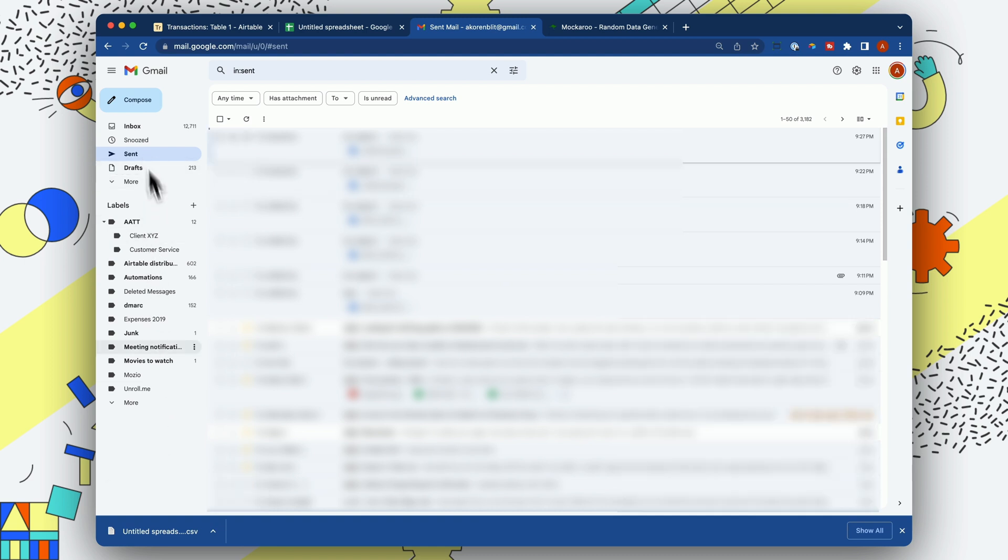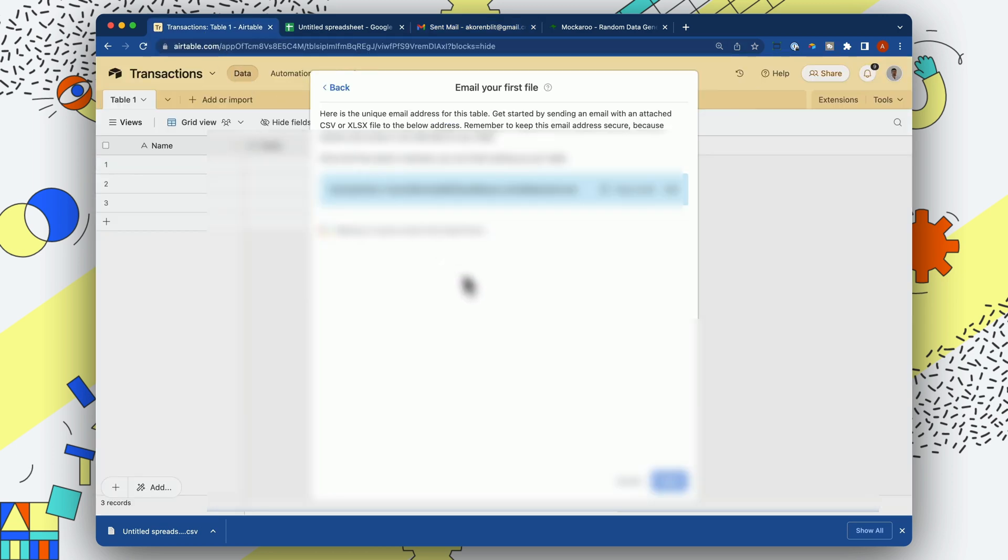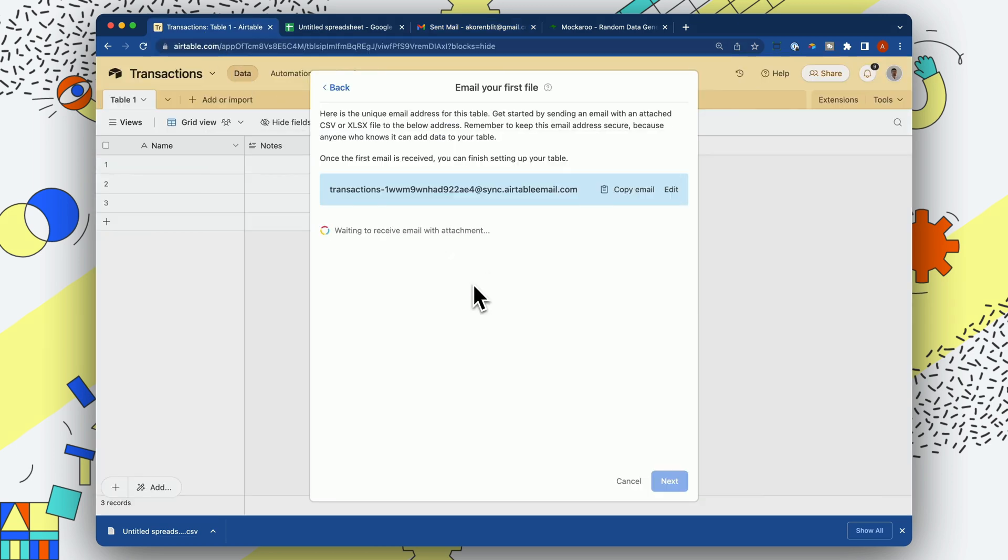Let's go back into the sent, just to make sure it's sent. There we go. Let's go back into transactions, and in a moment, it should receive that CSV.